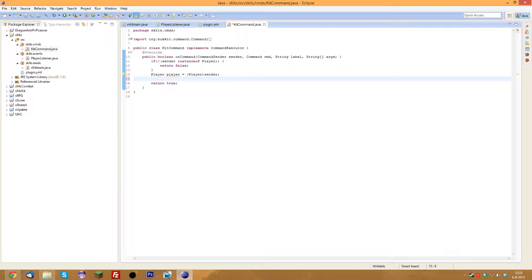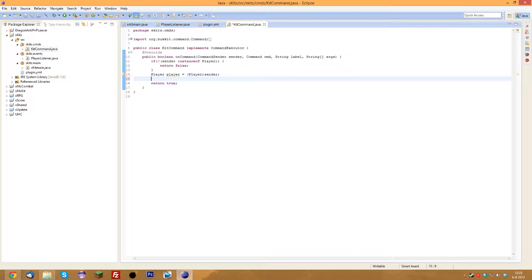Now we're going to give the player the simplest kit. We'll check if args[0] equals — with ignore case — 'pvp'. Every argument starts at index zero, so the first argument after slash kit is args[0]. The label is already slash kit because that's the only way the server runs this. So whenever someone types slash kit pvp, it will run what's inside these brackets.